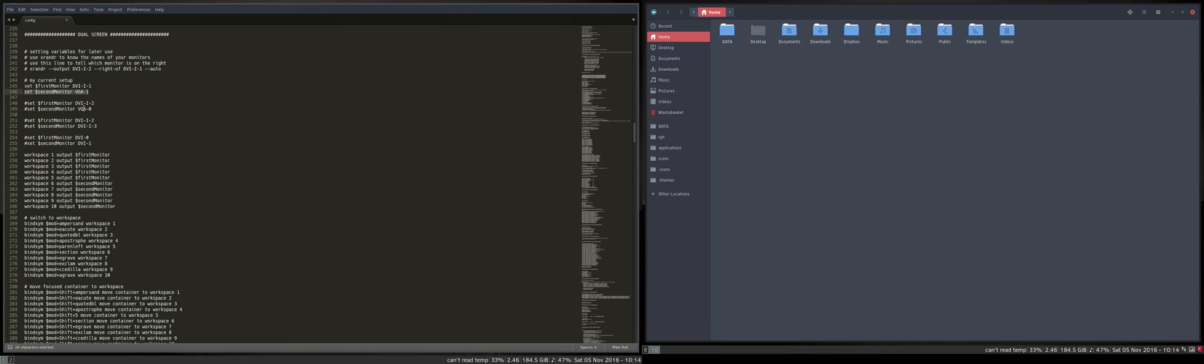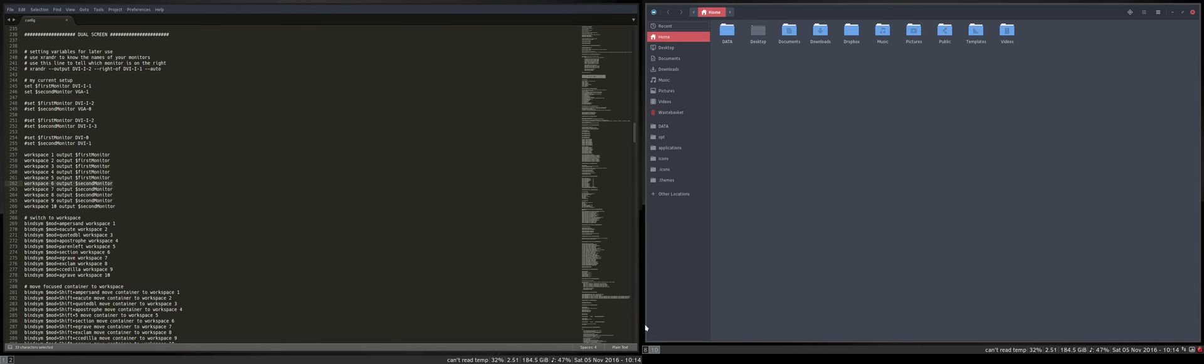So now we know that first monitor is going to be workspace 1, 2, 3, 4, 5 and second monitor is going to be 6, 7, 8, 9, and 10. So everything is in order.